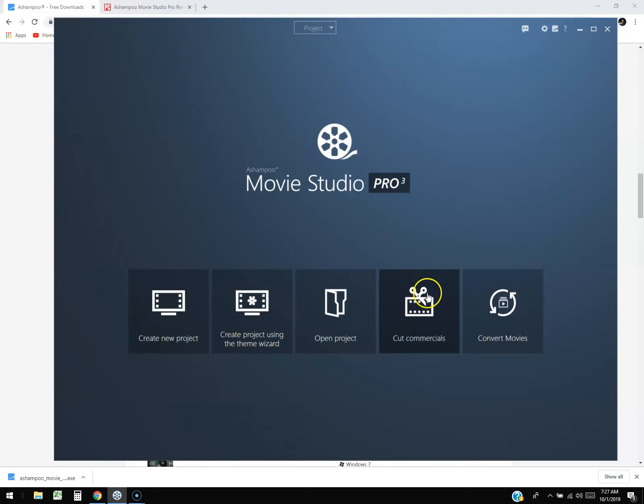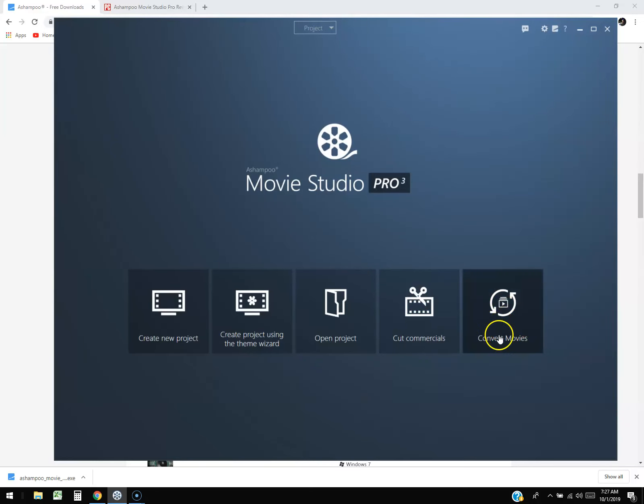You can also cut commercials, so if you have a show or a movie that has commercials in it, you can use this to cut them. You can also convert movies.